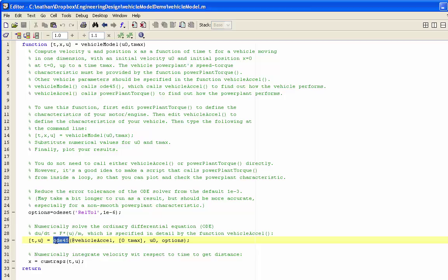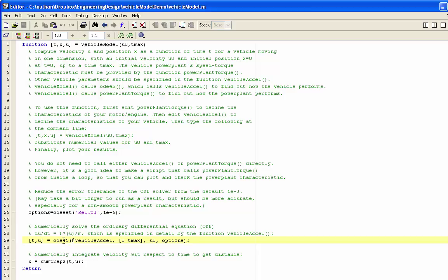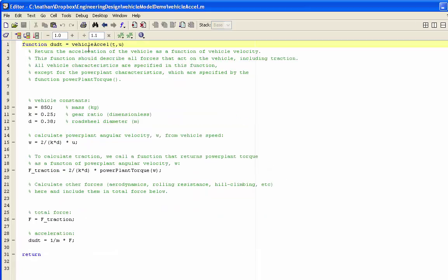ODE45 is doing the brute force work of solving our differential equation, basically by evaluating it lots of times. So many times it's going to call vehicleaxcel. So let's take a look at vehicleaxcel.